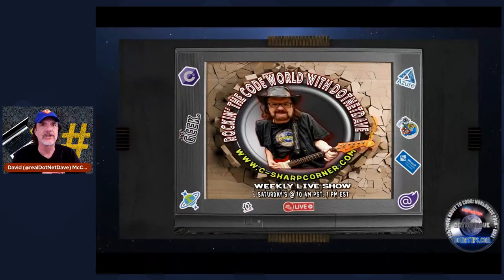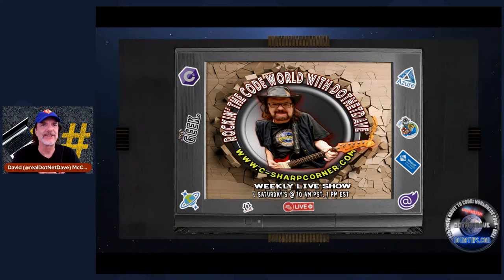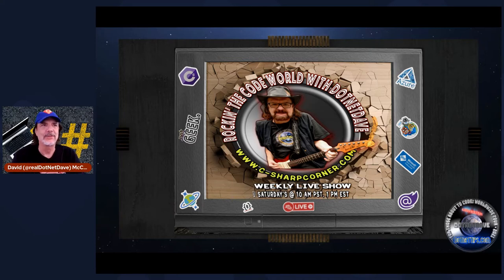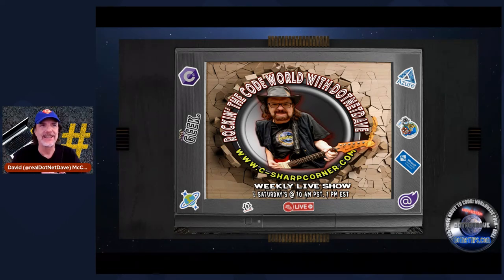I also want to plug my show, which is tomorrow — Rocking the Code World with .NET Dave. My good friend from Sweden, Magnus Martinsson, is going to be on tomorrow. I'm excited to chat with him again. He will also be at the C Sharp Corner conference in Delhi in October. Come join us there — it's going to be a lot of fun. I can't wait to come back to India after all these years; I haven't been able to go back because of COVID.